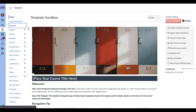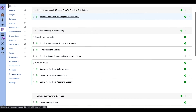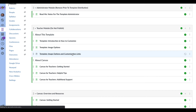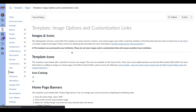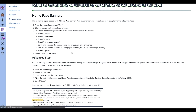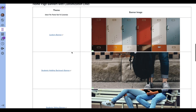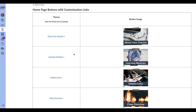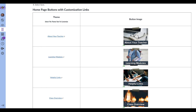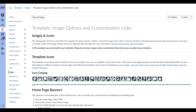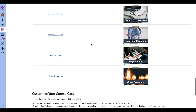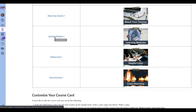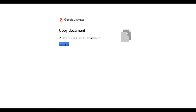I'm going to go to the modules page and select the image options and customization links page. From here I can decide: do I like the banner? If I don't, what am I going to do about it? Do I like the buttons? Let's start with one of the buttons — the learning modules button. If I don't like the text or image on it, from this image options and customization links page, I'll select learning modules and it's going to take me to a Google Draw page.